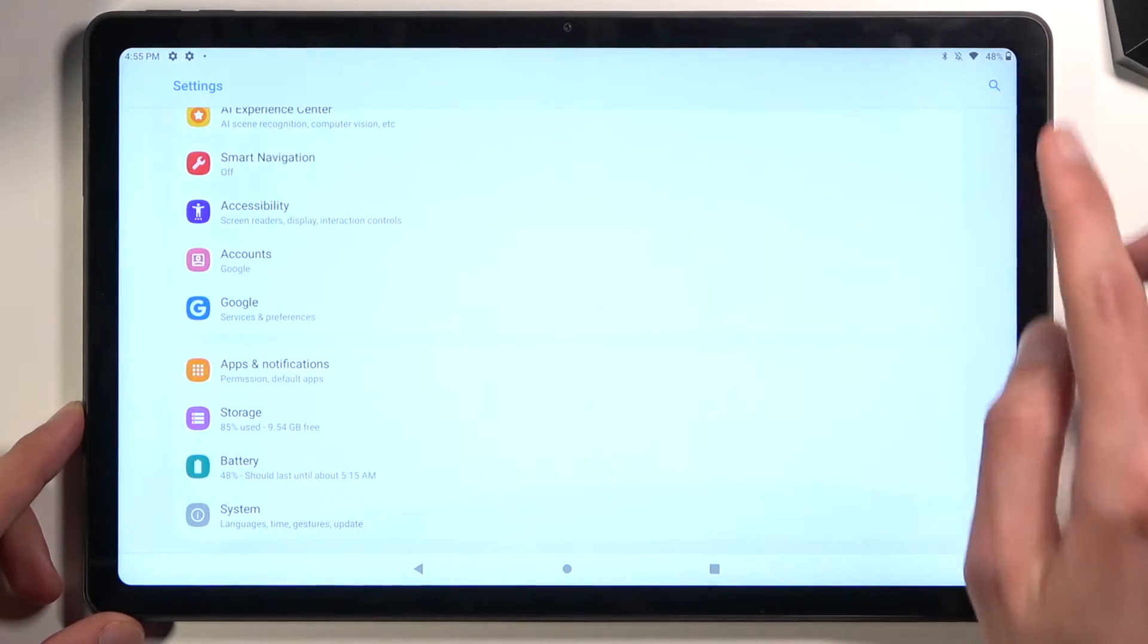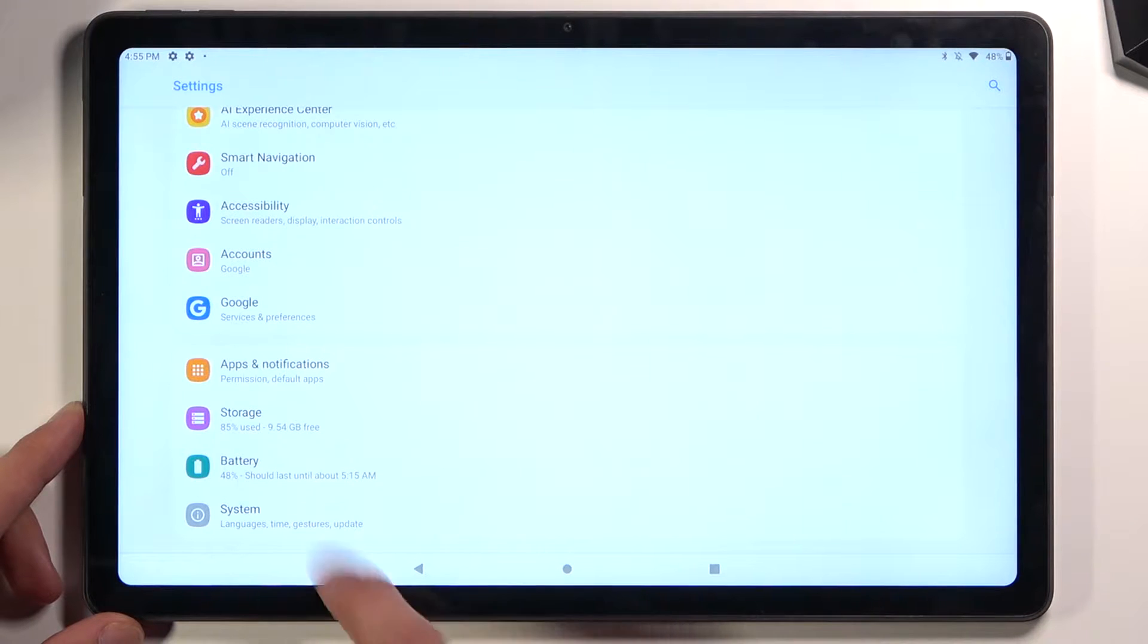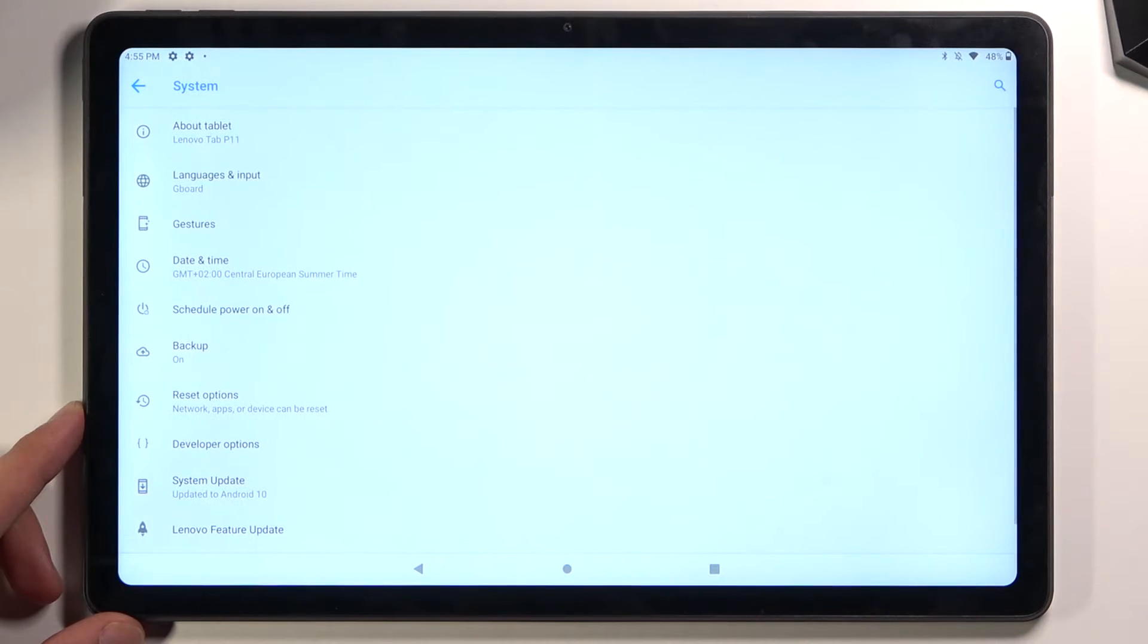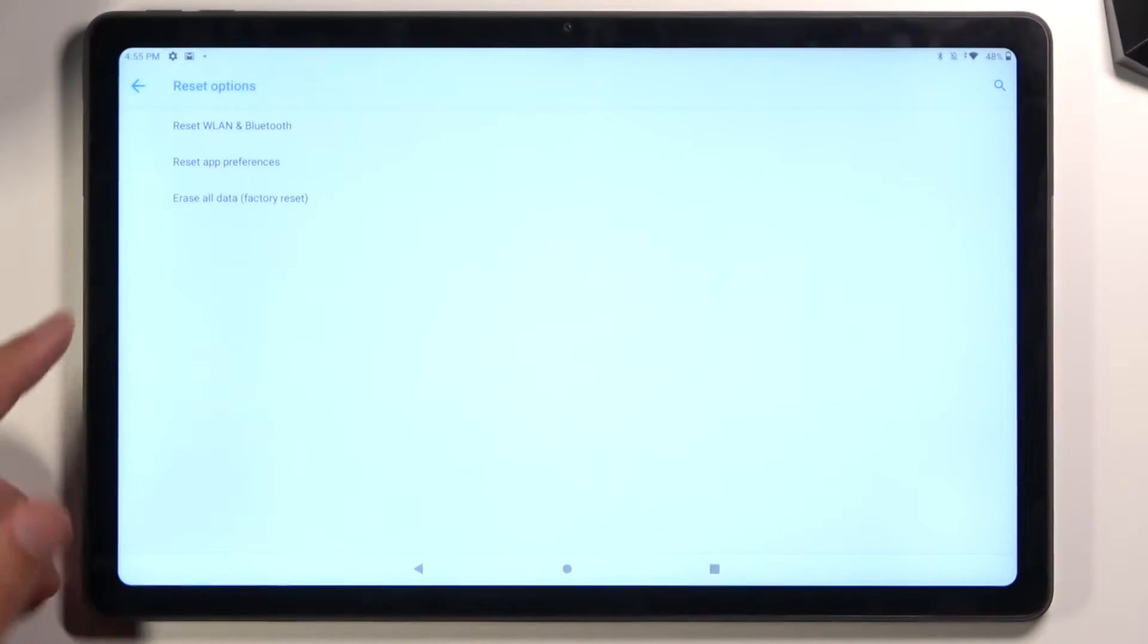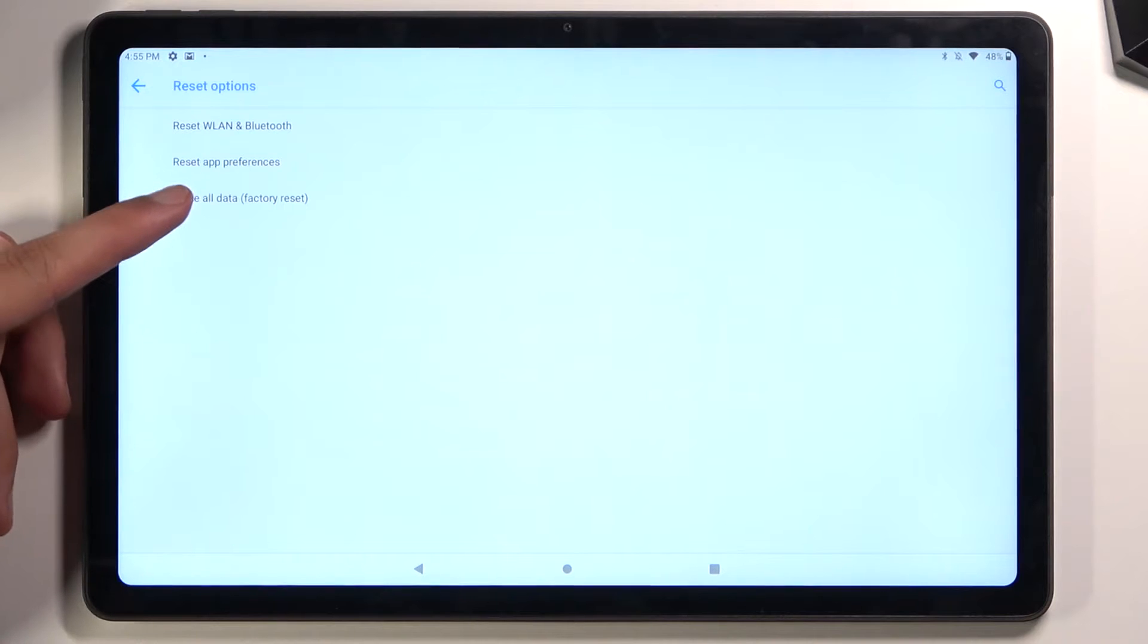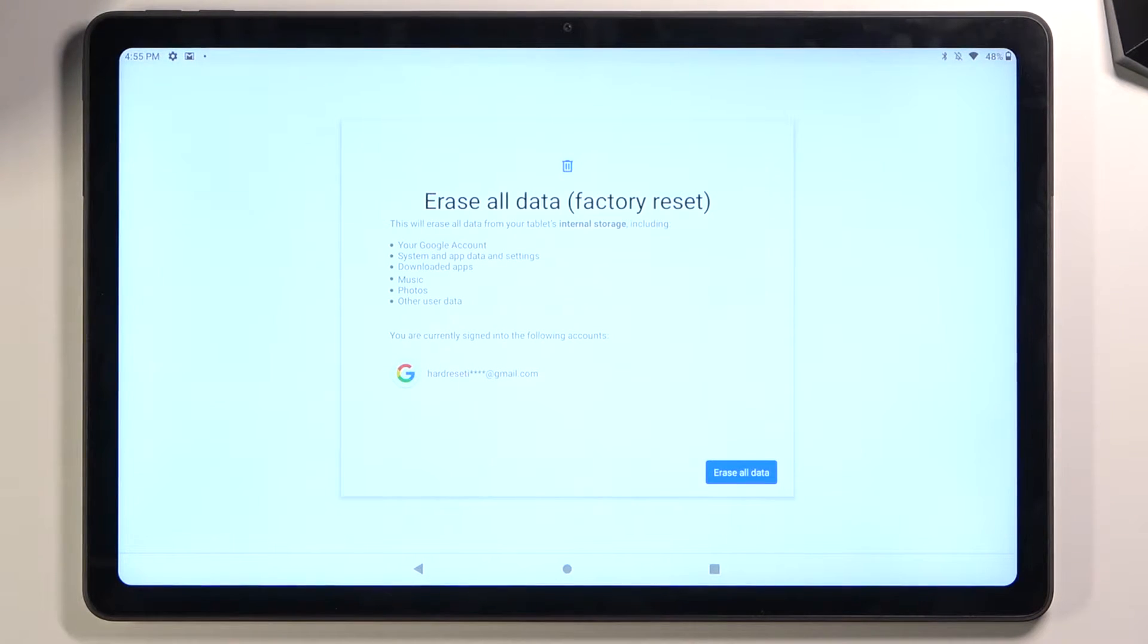From here, scroll all the way down to System, select Reset Options, and then choose Erase All Data Factory Reset.